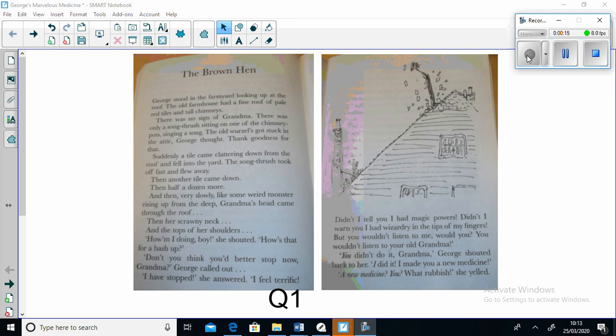The next chapter is called The Brown Hen. George stood in the farmyard looking up at the roof. The old farmhouse had a fine roof of pale red tiles and tall chimneys. There was no sign of Grandma. There was only a song thrush sitting on one of the chimney pots singing a song.